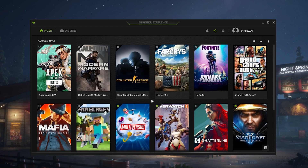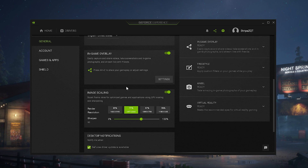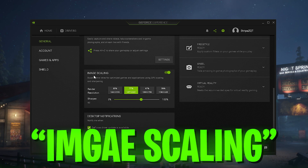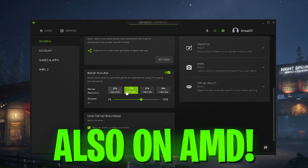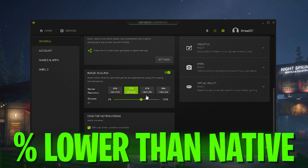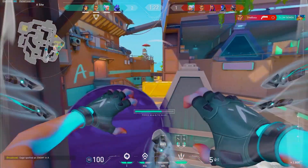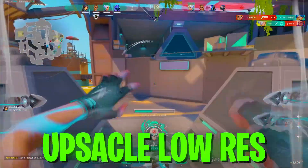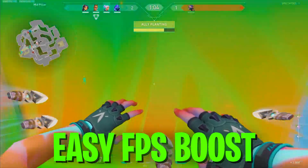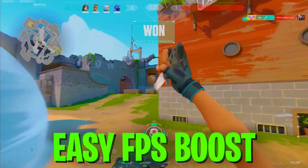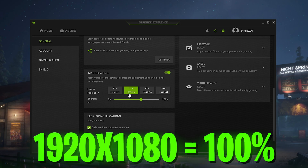I tried this out already on my AMD laptop and it worked exactly the same way. What we're going to do is head over to settings, and once you scroll down you should find something called image scaling. As you can already see, we have preset render resolutions here which are a lot lower than our normal native 1920x1080. What image scaling does is take a lower resolution and scale it up so it still looks like native 1920x1080, but you still get a nice FPS boost. It already says in the description: boost frame rates for optimized gains in applications using GPU scaling and sharpening. You can see it's selected 1477x931, which is basically 77% of native.